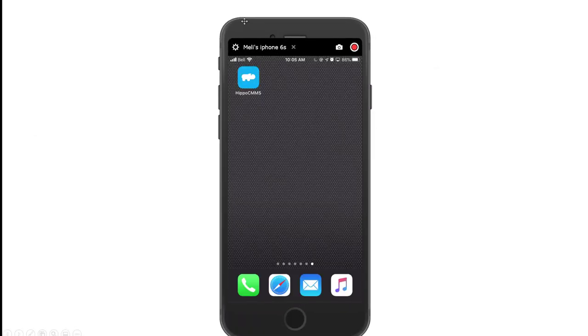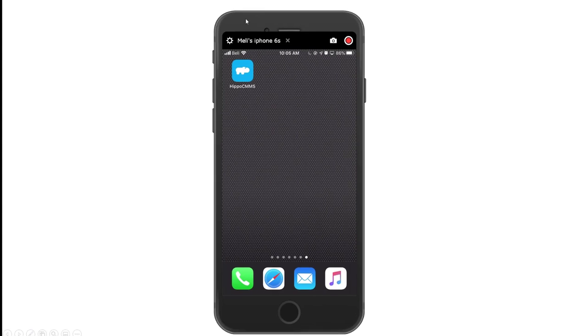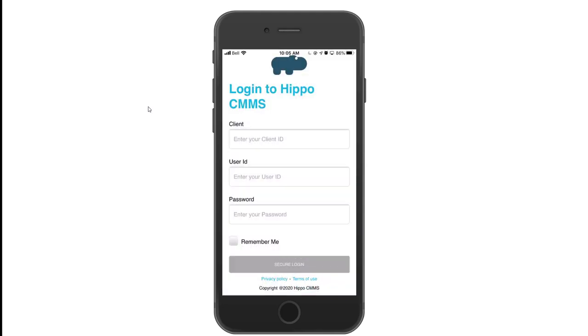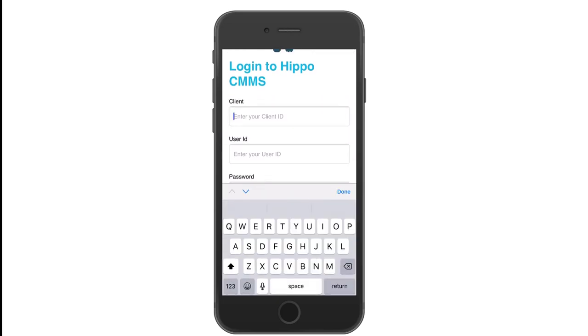So let's begin. Go to the App Store and download the Hippo CMMS app. Click on the icon and log in to the system. Click in the client field to enter your client ID.